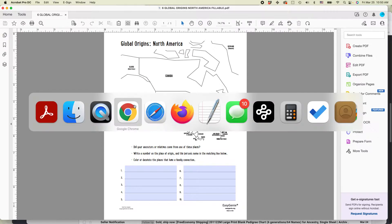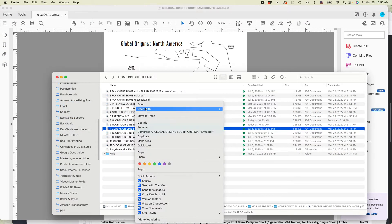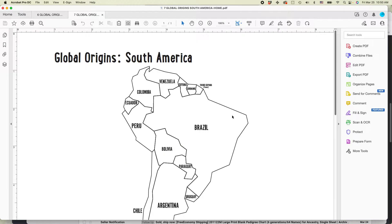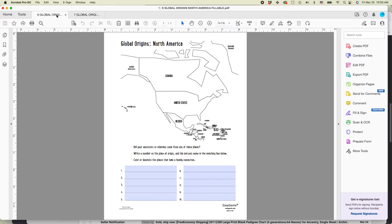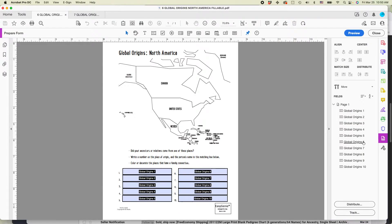Let's open up the other one, the South American one. And for each one of these, you have to activate the prepare form.